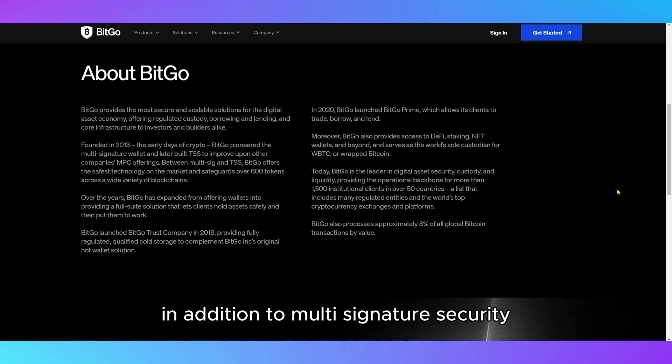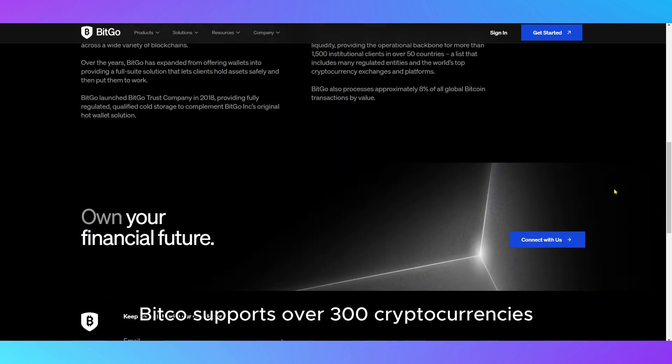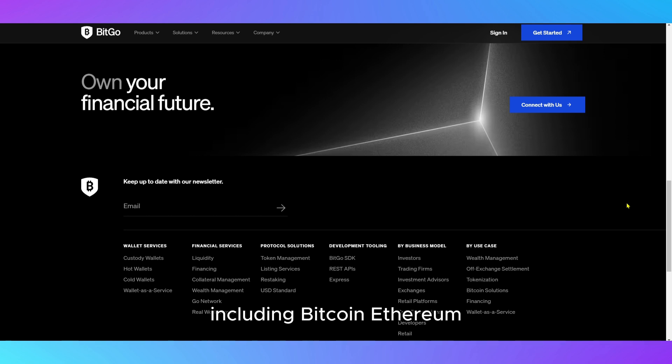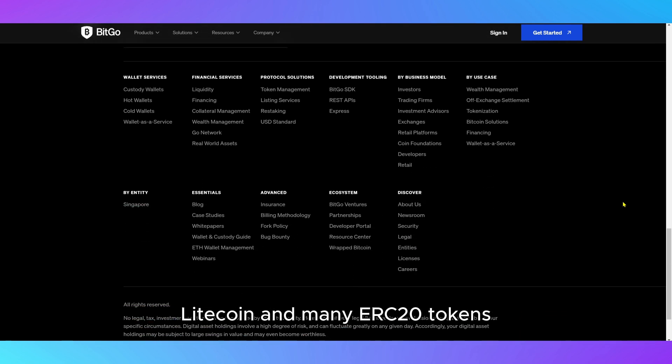In addition to multi-signature security, BitGo supports over 300 cryptocurrencies, including Bitcoin, Ethereum, Litecoin, and many ERC20 tokens.